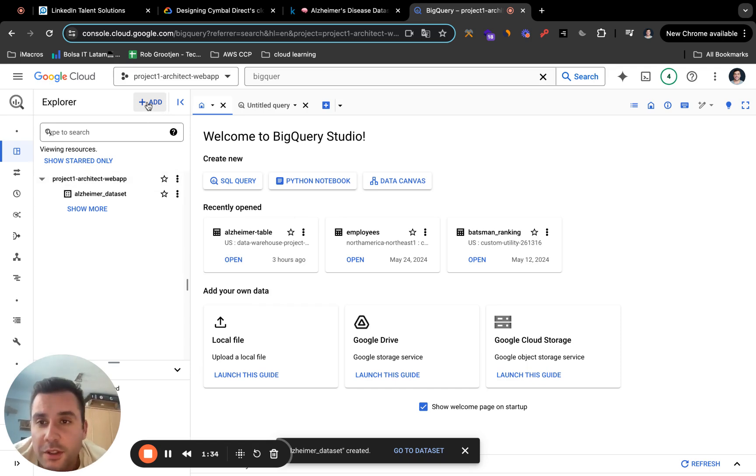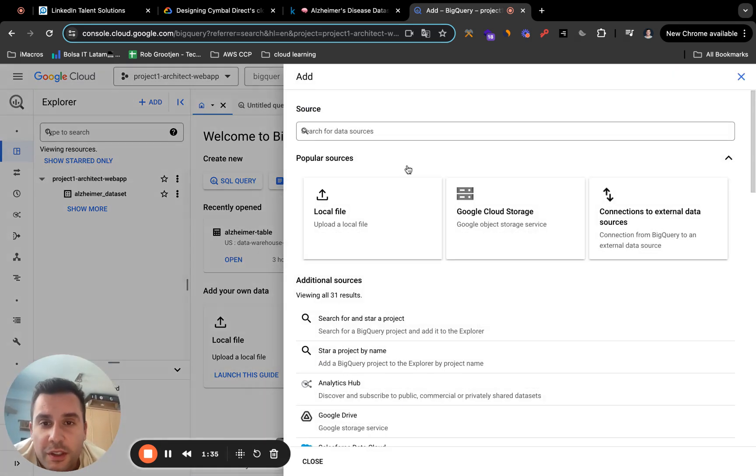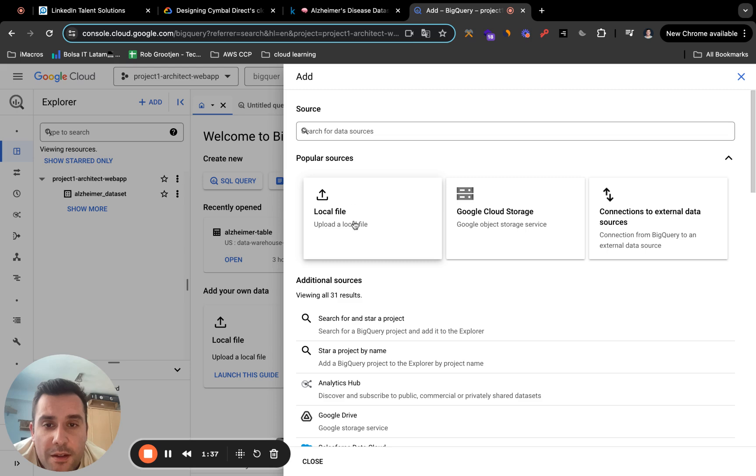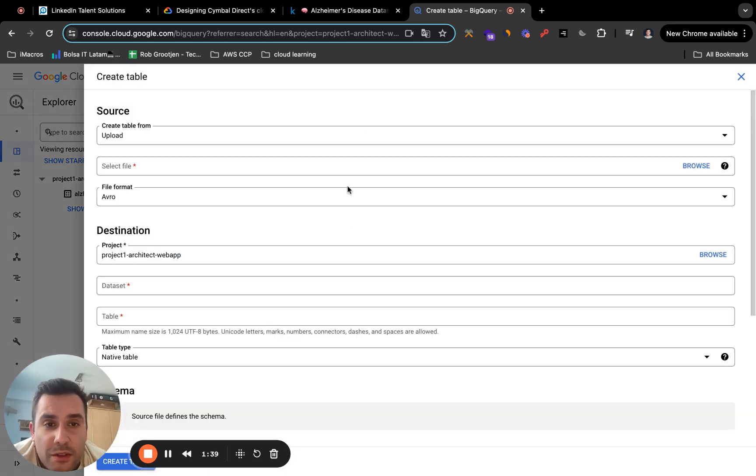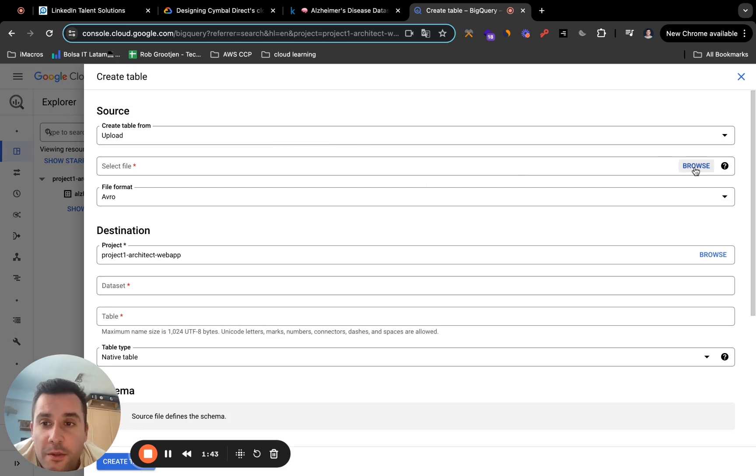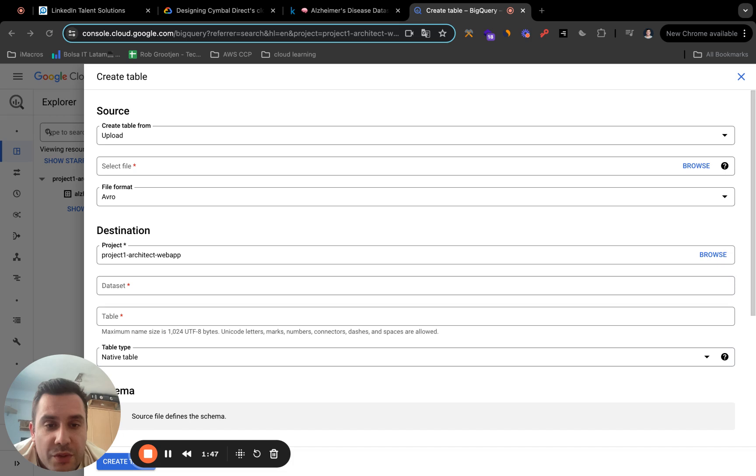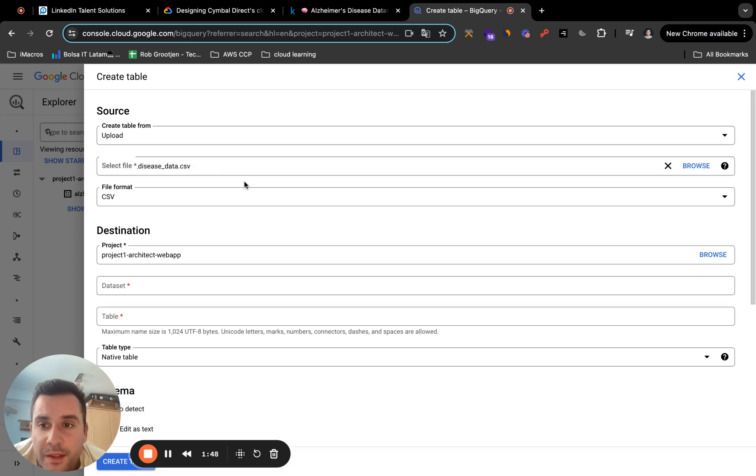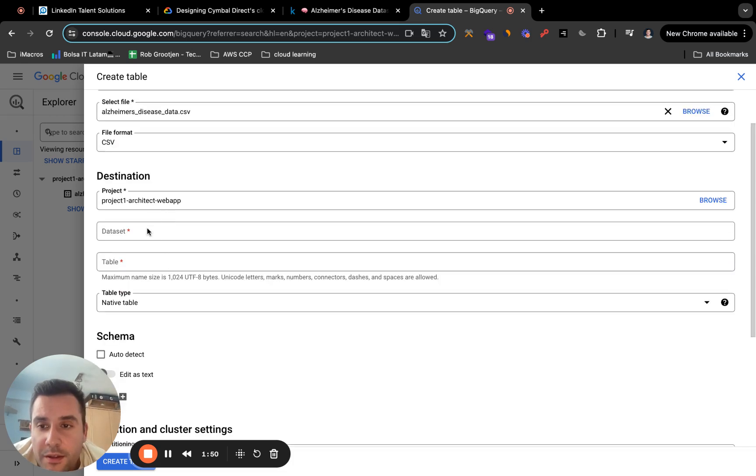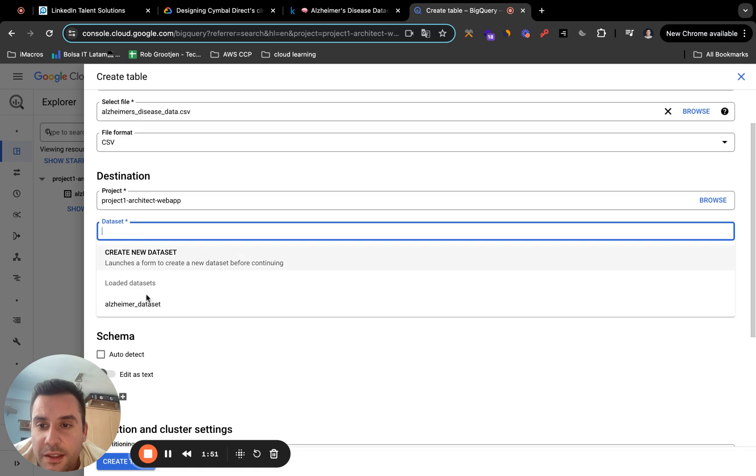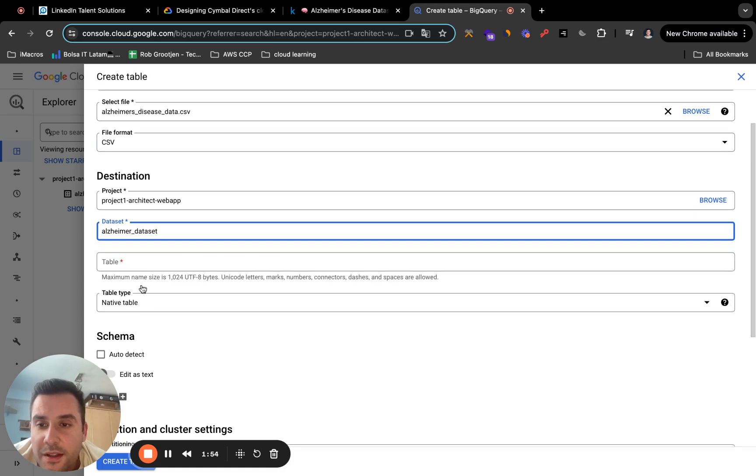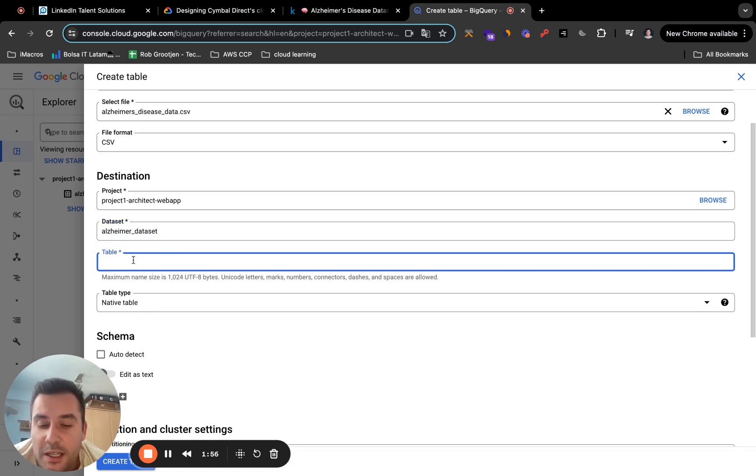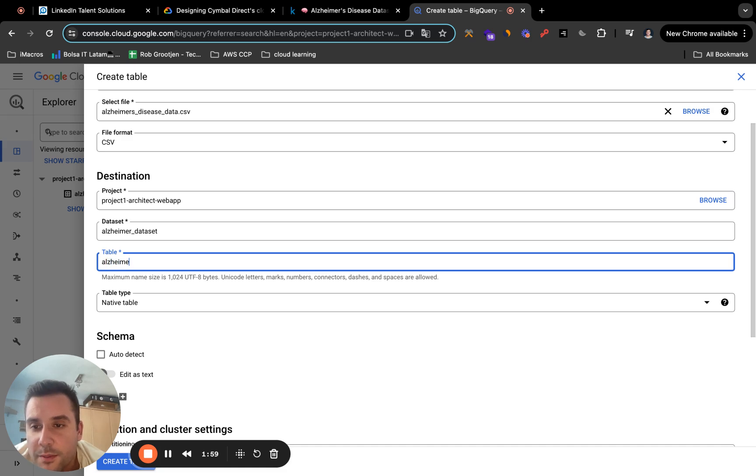The next thing you're going to do is click on add. And you're going to upload the local file. We just downloaded the Alzheimer CSV file. So just click on browse. Click on this CSV file we just downloaded. And data set. You're going to select a data set. We just created Alzheimer data set. And you're going to name your table. I'm just going to name my table Alzheimer table.